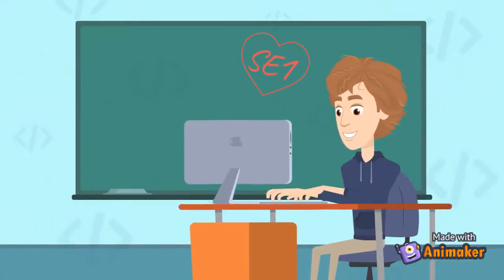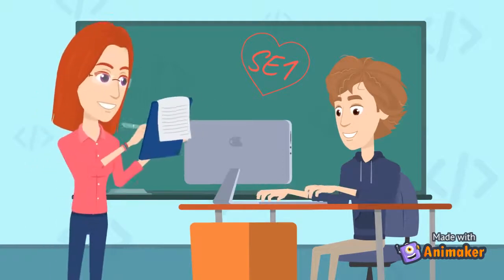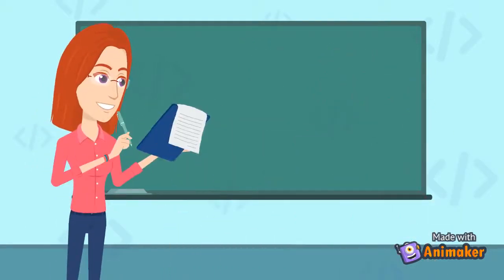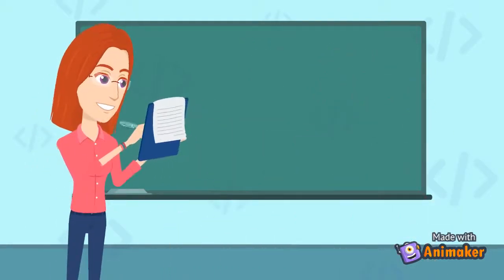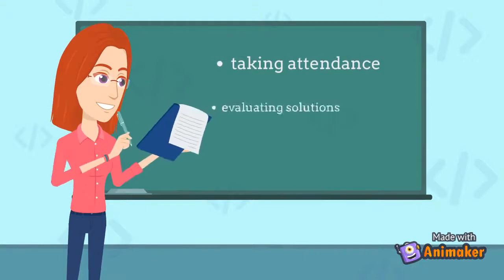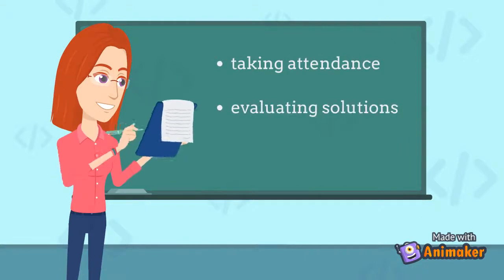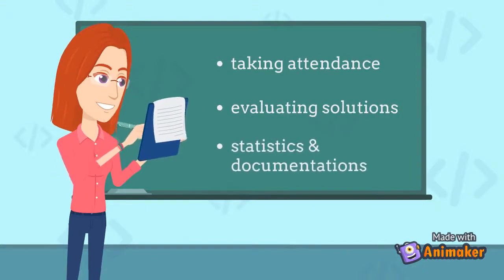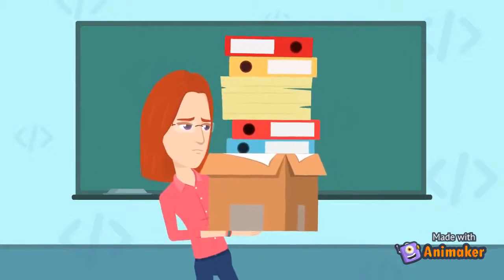They get support by tutors. But the tutors have some other tasks too: taking the students' attendance, evaluating their solutions, and making statistics and documentations. This is a lot of paperwork.